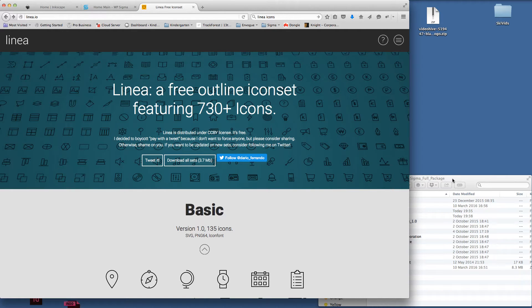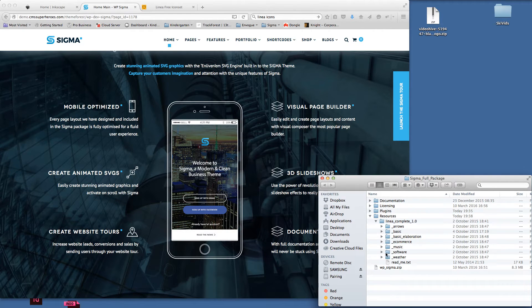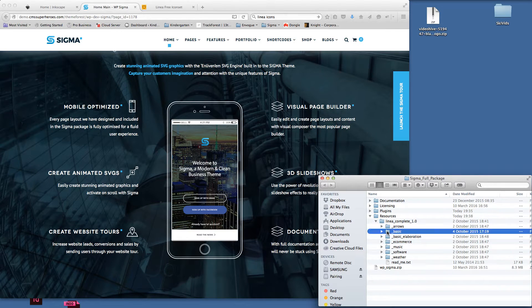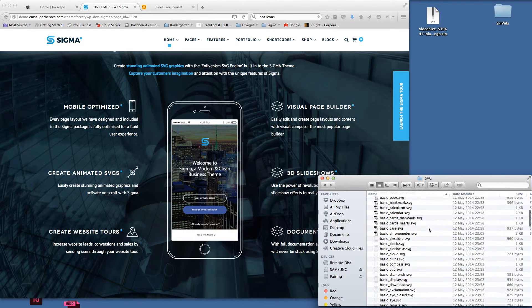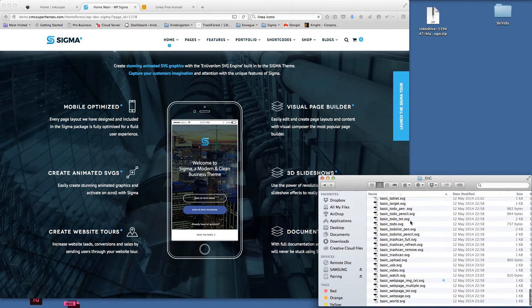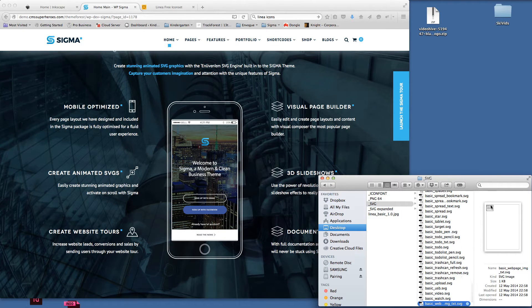The first thing I want to do is change the visual page builder icon, so I want to find an icon that relates to the topic I'm talking about. I've already chosen one — in the resources folder, Linear Complete, click on Basic, then go into SVG and scroll through the options. If I go down here, this is the one I want — if I just change the view you can see it's kind of a web page icon.